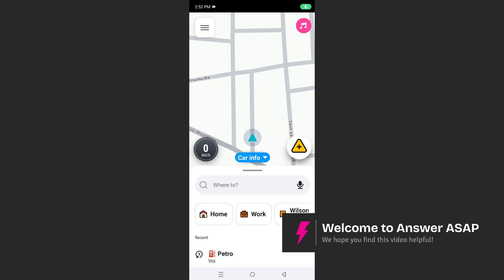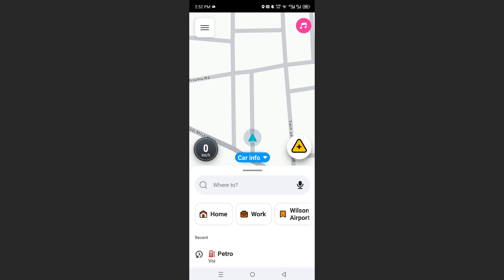Hey guys, in this video I'll show you how to avoid tolls in Waze. It's very easy and simple. Once you have Waze launched up, come here at the top left where you'll see these three horizontal lines.